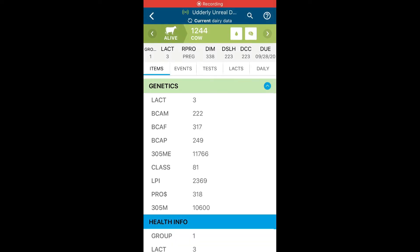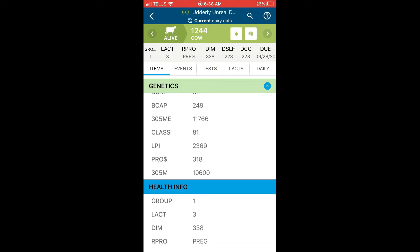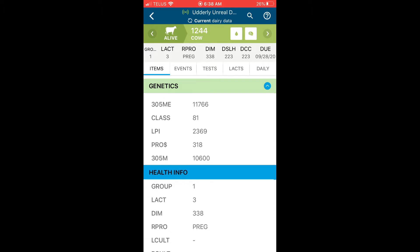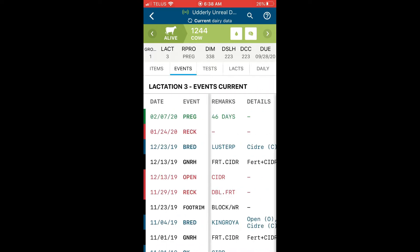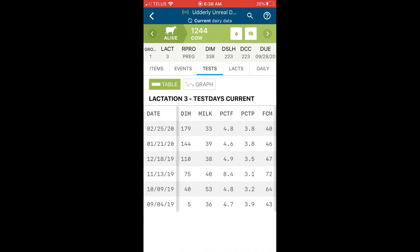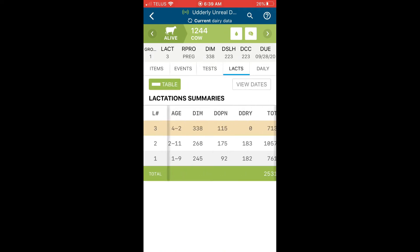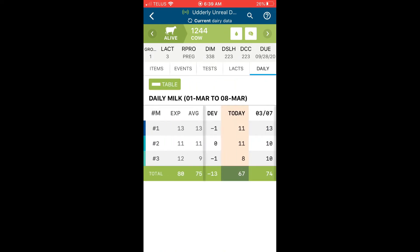Furthermore, the cow card on the app has similar tabs as in your DairyComp program, including additional item information, current lactation events, test day results, lactation summary information, and daily milk weights if you are interfaced with your milking parlor.